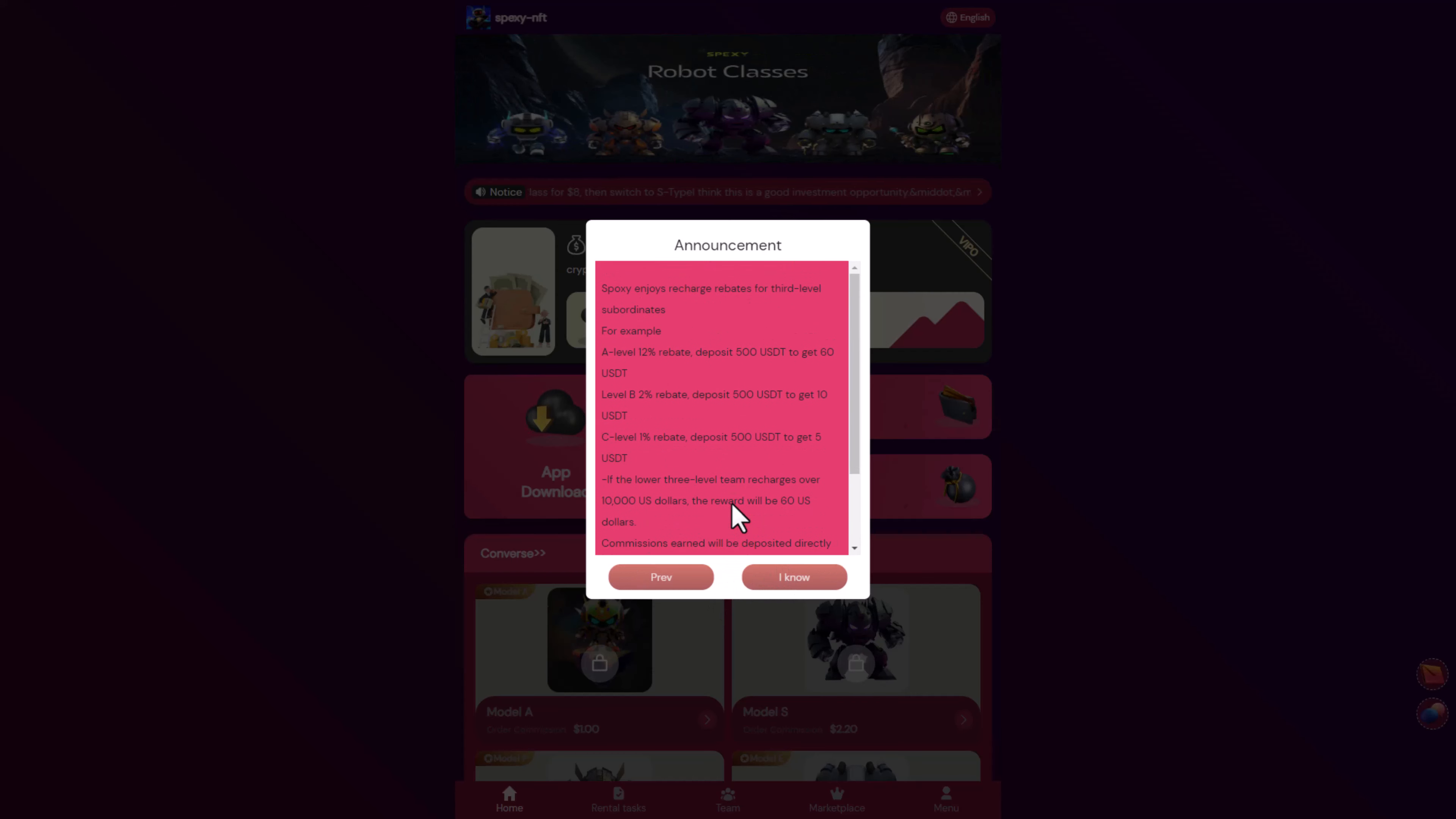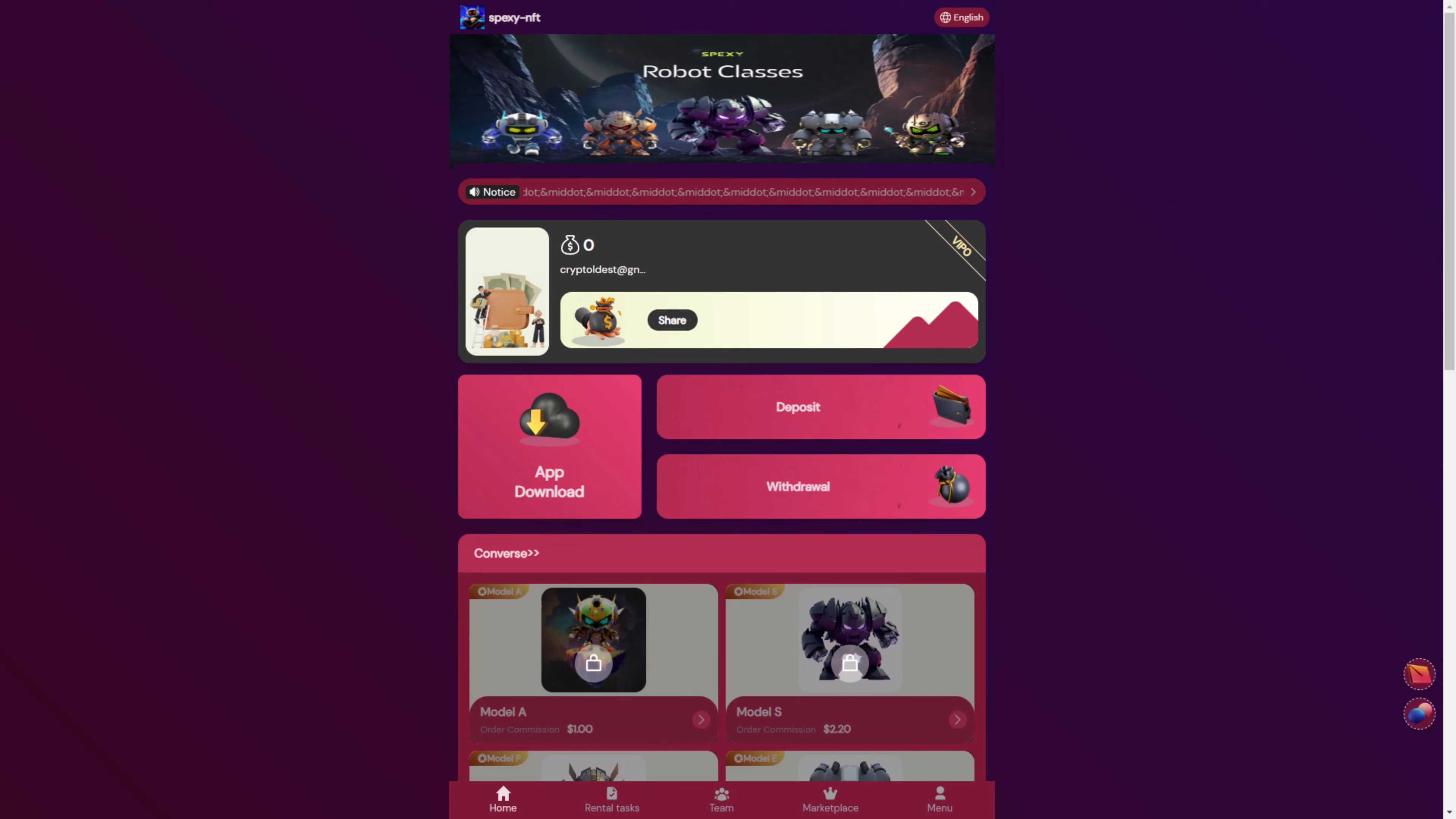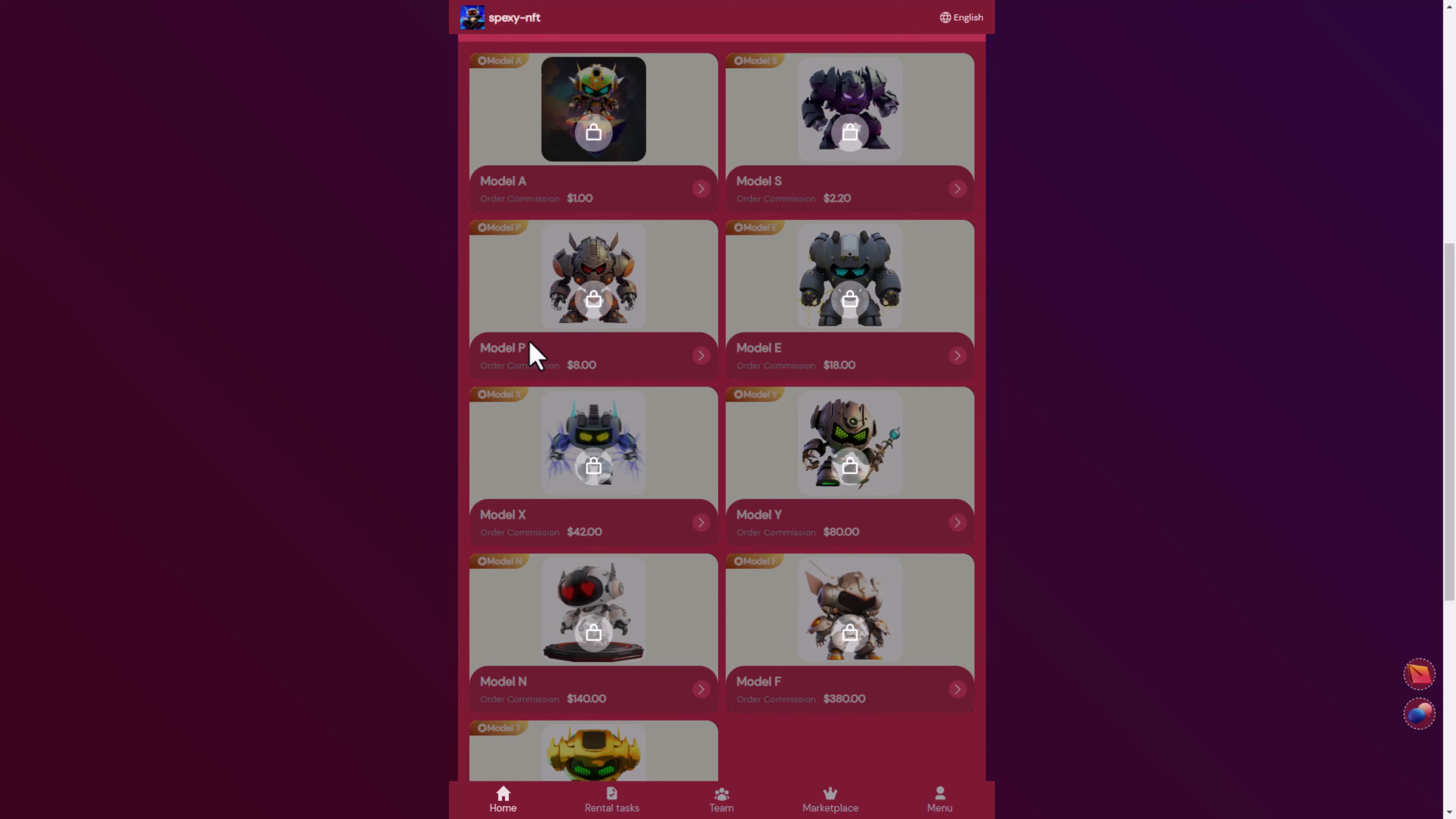Let's click next. Here you can see Spexy enjoy charge rebate for third level support. Now you can download the application on Google Play and you can deposit money and withdraw. Here you can see the models we will buy in this video, the Model P for this account.